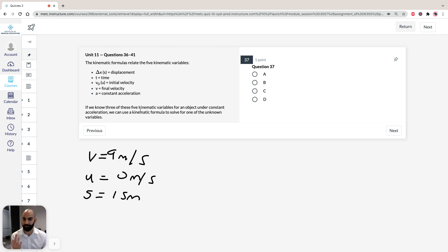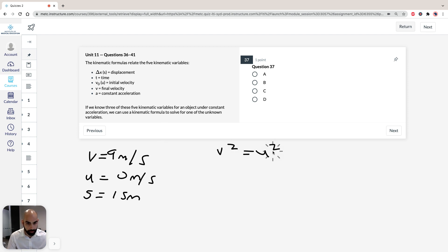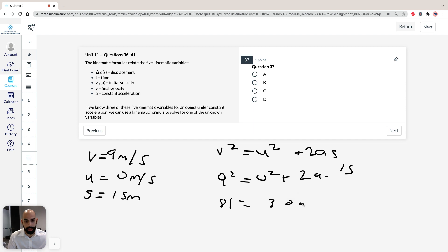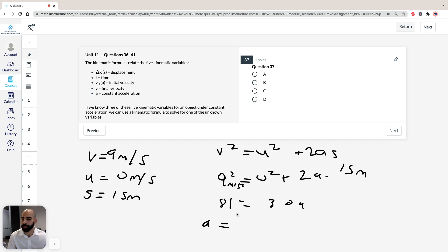We've got three of the five kinematic variables, and now we plug in. We're looking for acceleration. The best equation that fits is the last one: V² = U² + 2AS. We've got V, we've got U, and we have the distance. So plugging in: 9² = 0² + 2A × 15. That gives 81 = 30A. In the exam for this sort of question, you don't have to track units since they're given in the answer, but for future questions, do leave the units.